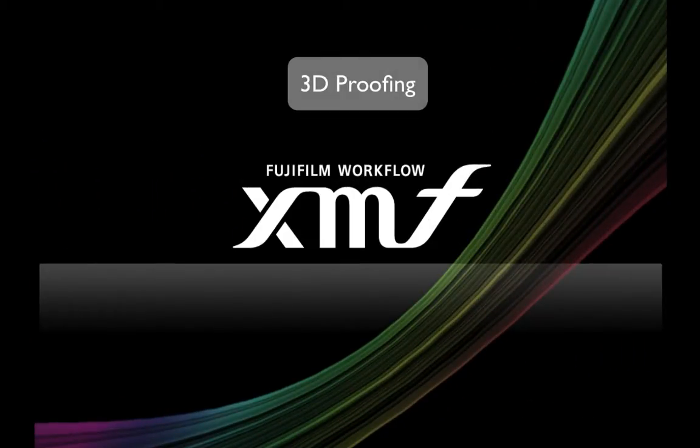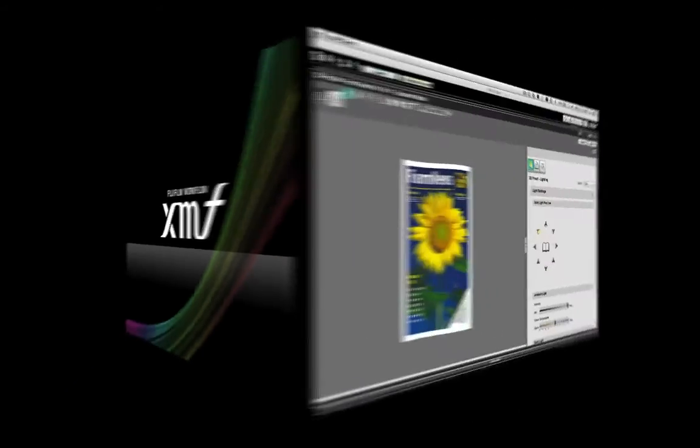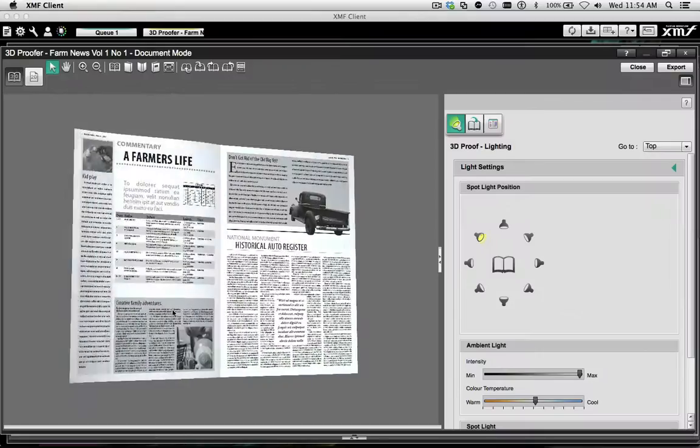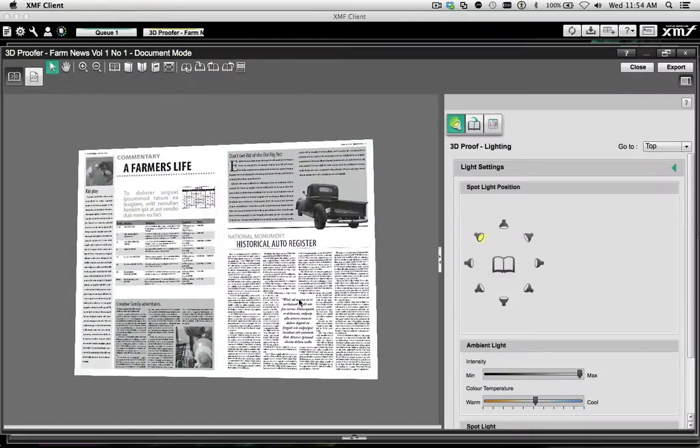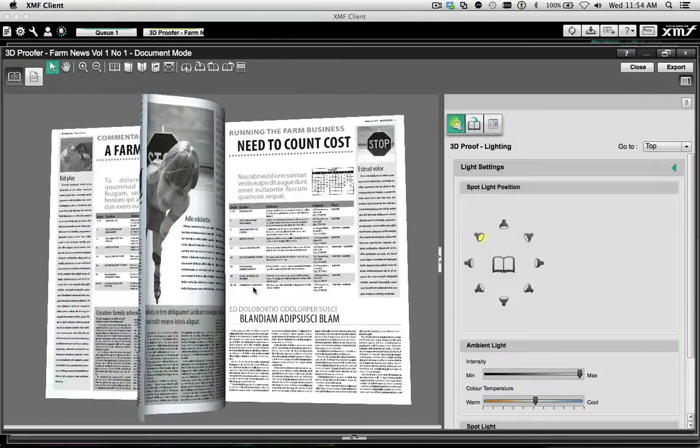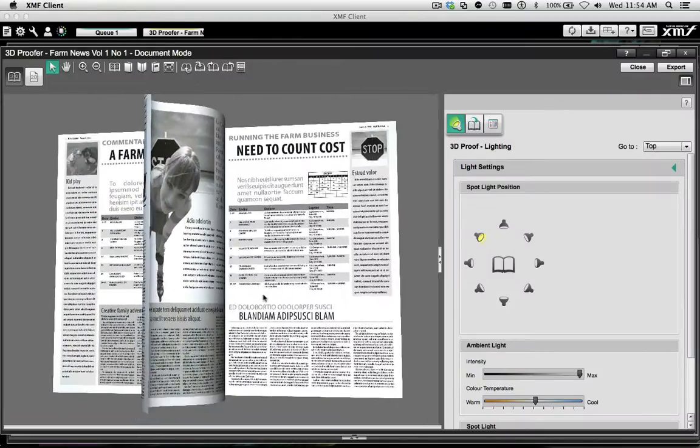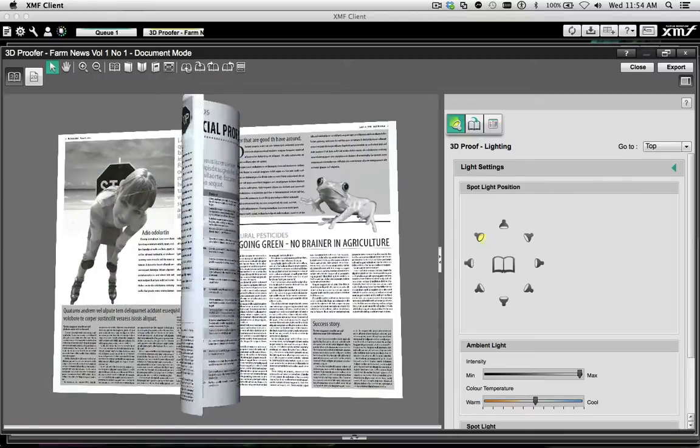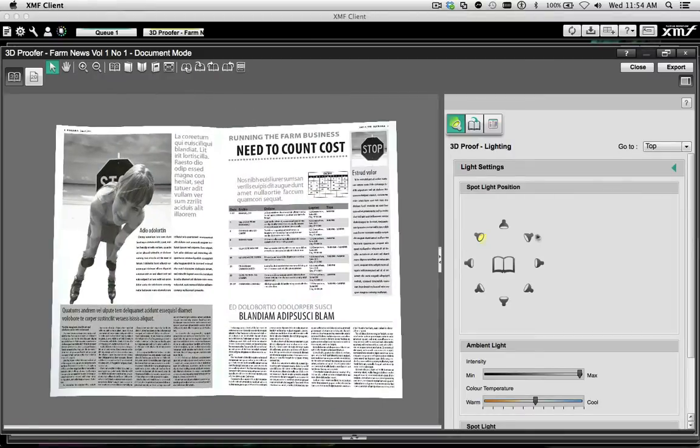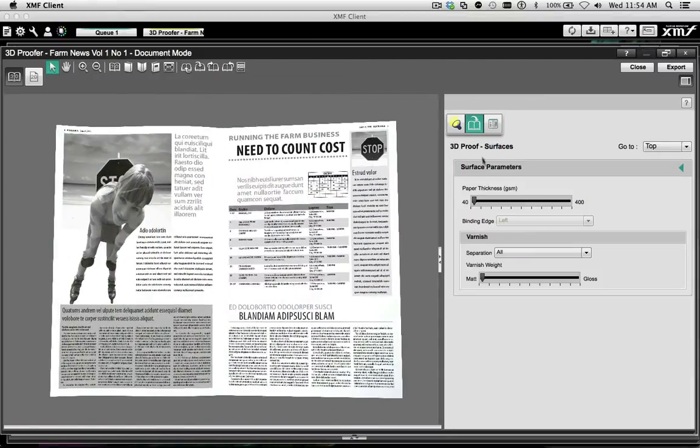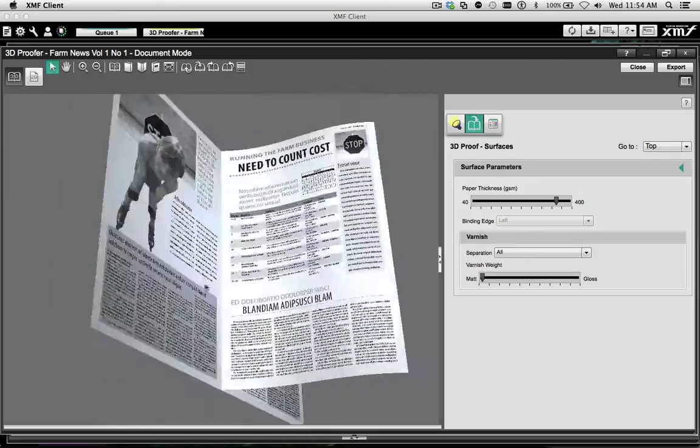3D Proofing. XMF's 3D Proof provides a very effective way to visualize the read order of a bound project to confirm such things as pagination, folio positions, and crossovers.